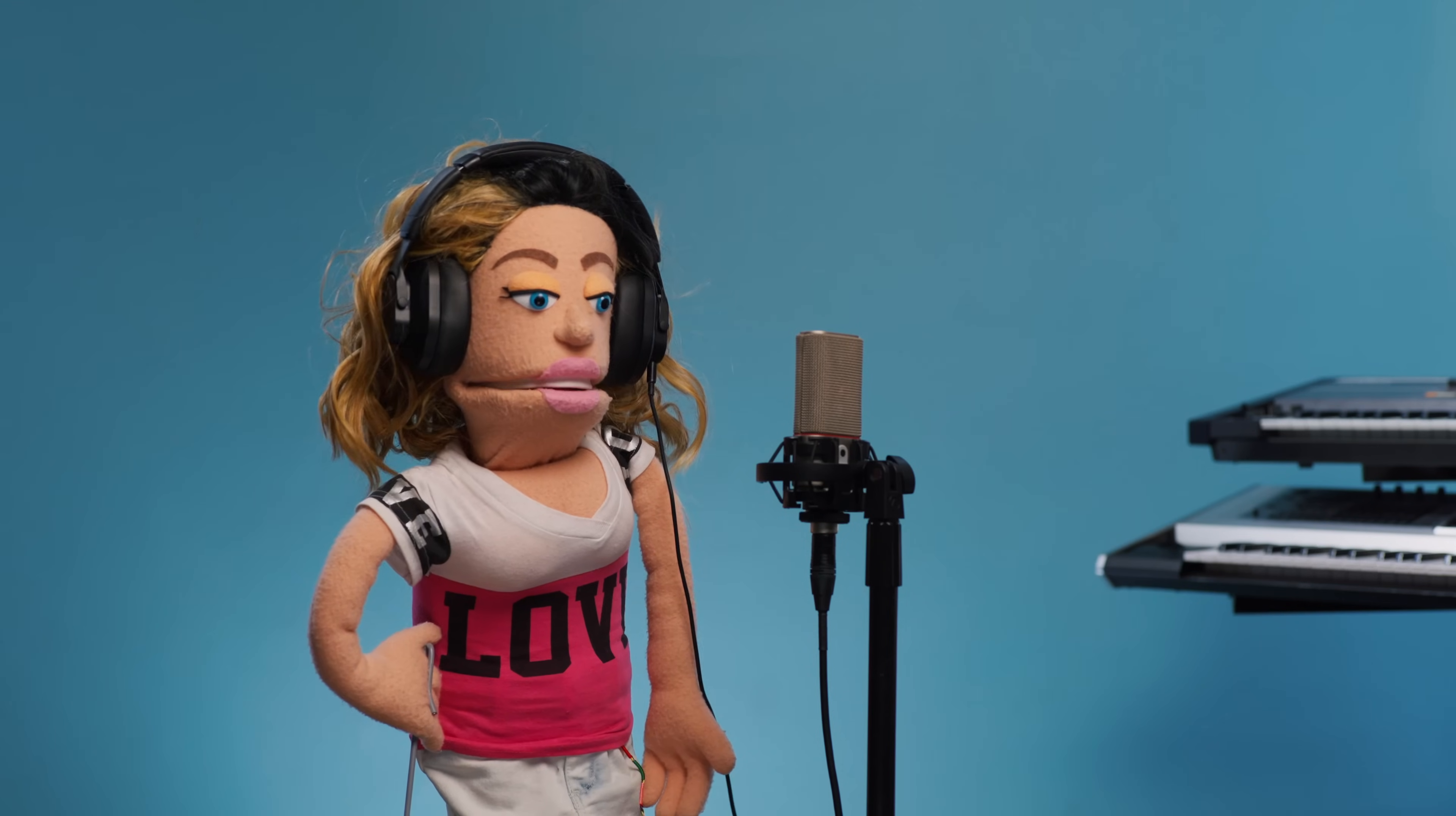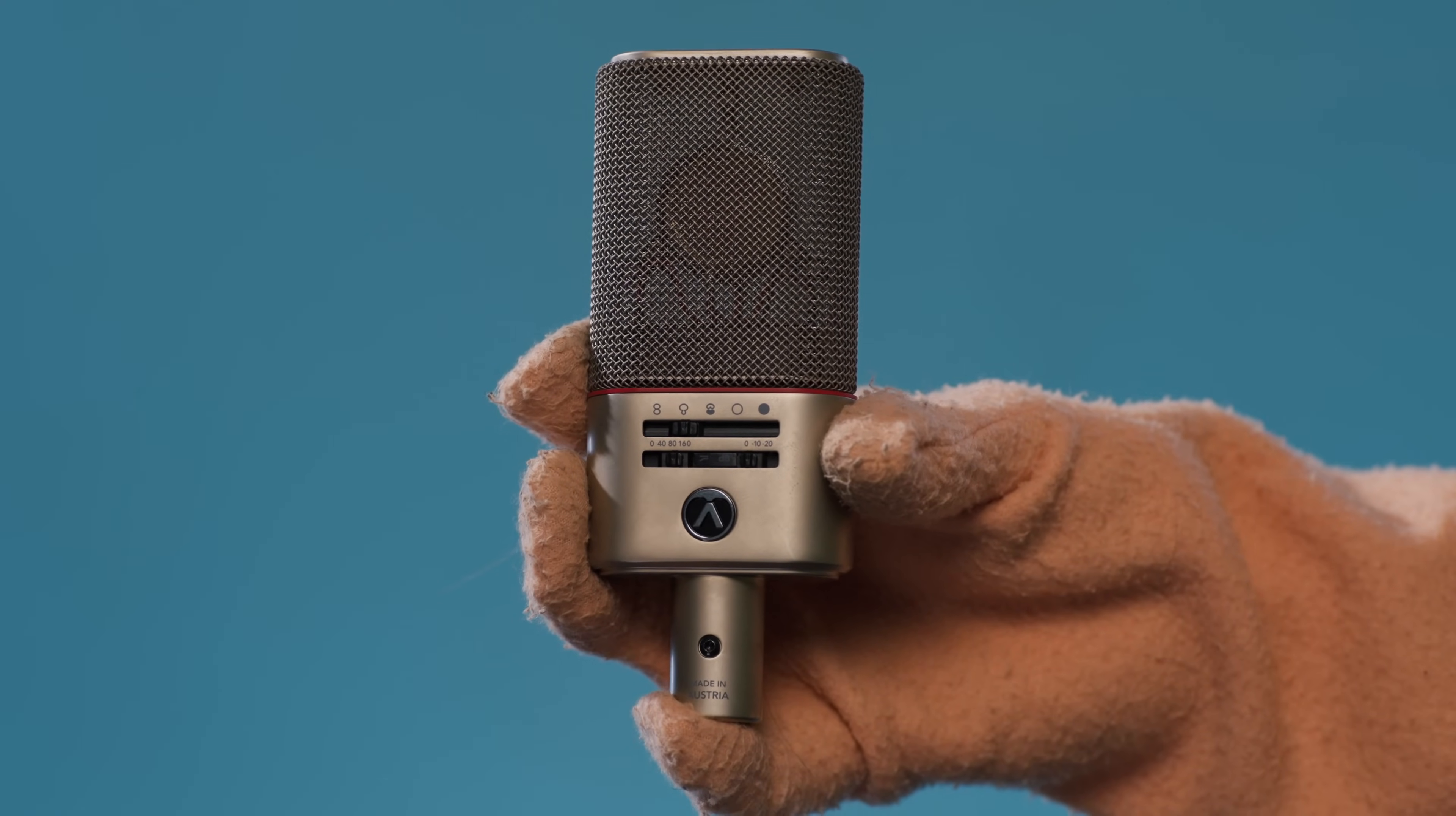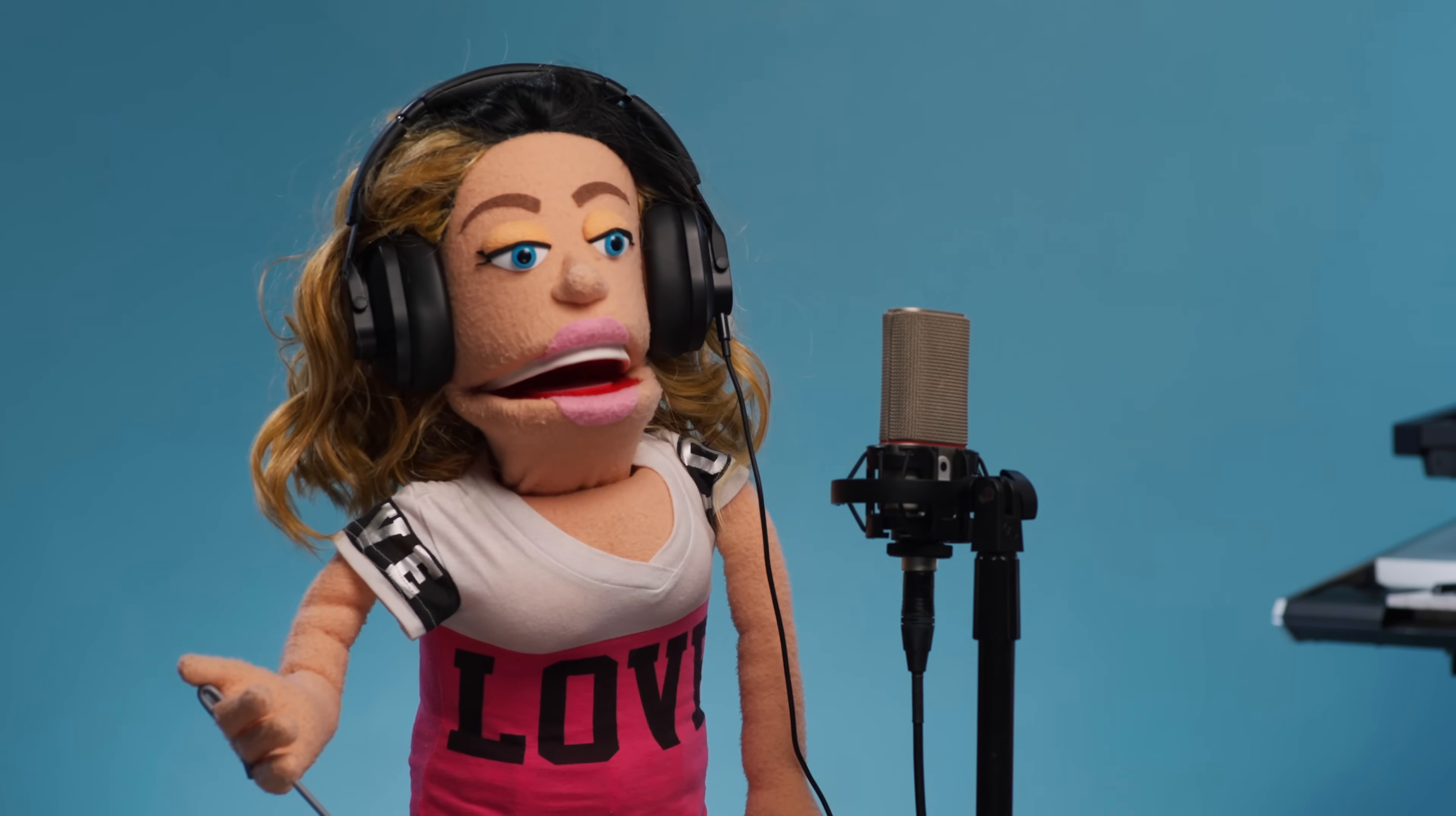So let's break it down. Kara's my vocalist for this session, and she's recording through the Austrian Audio OC818, which is one of the best vocal mics you can get for around $1,000. Hey Kara, how's this sounding in your headphones? Check. Check 1-2? Yeah, there's a little bit of latency. Is there anything you can do to fix it?